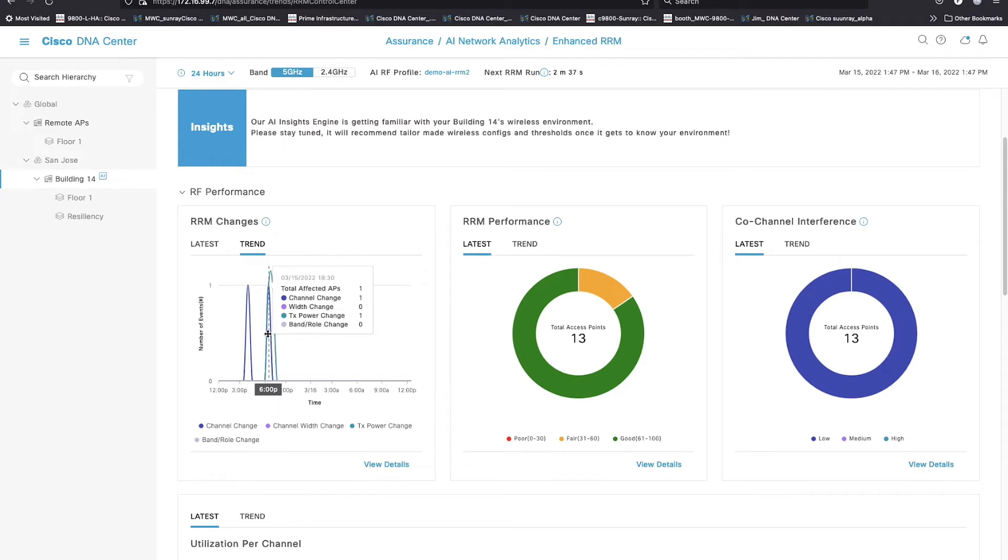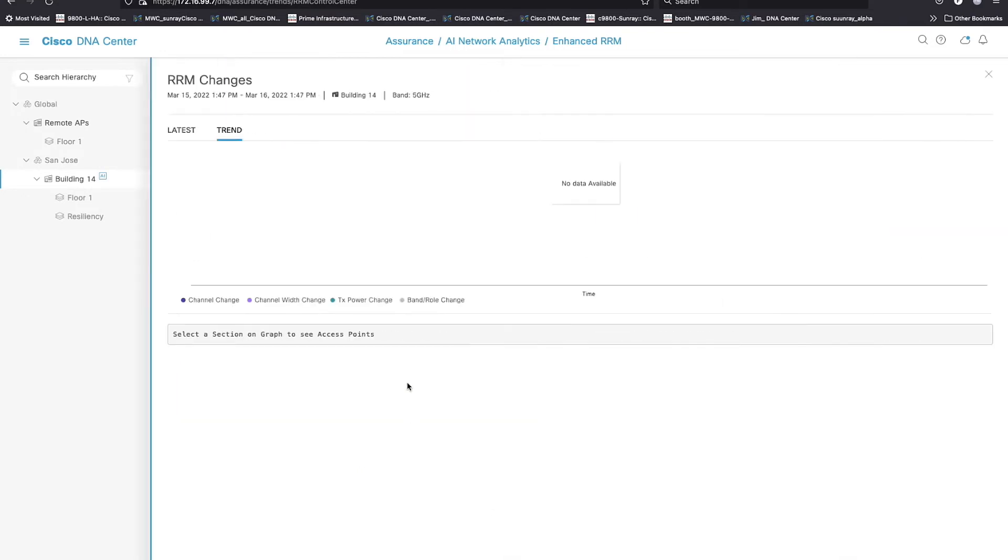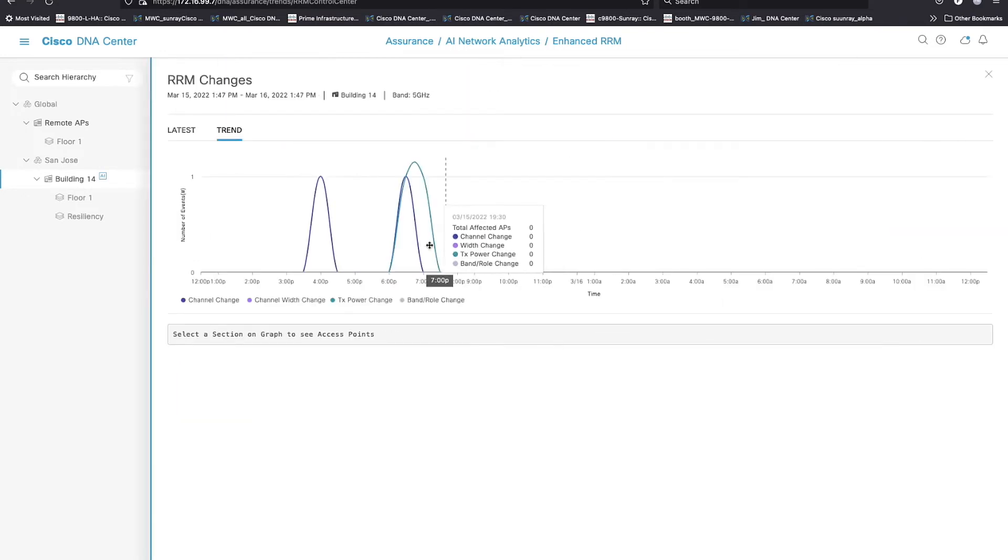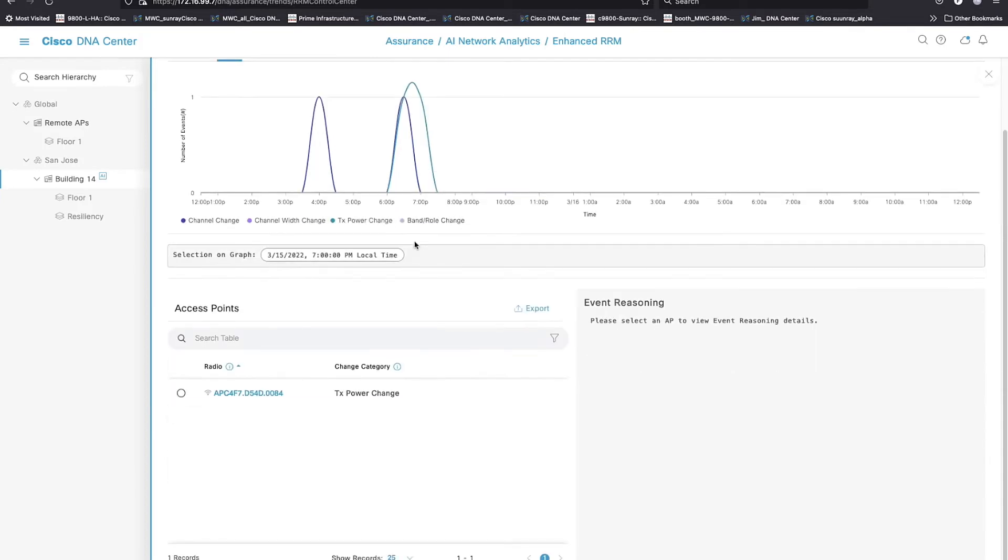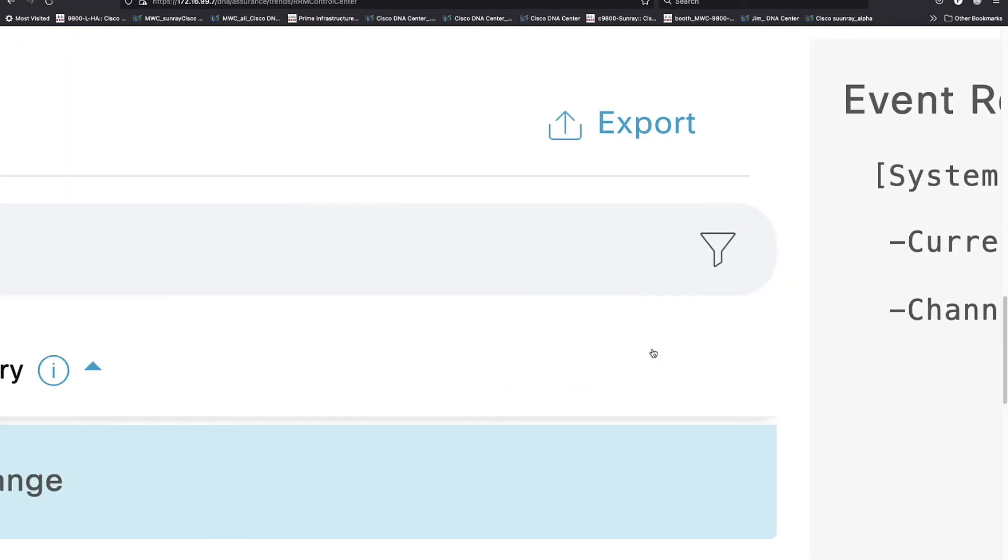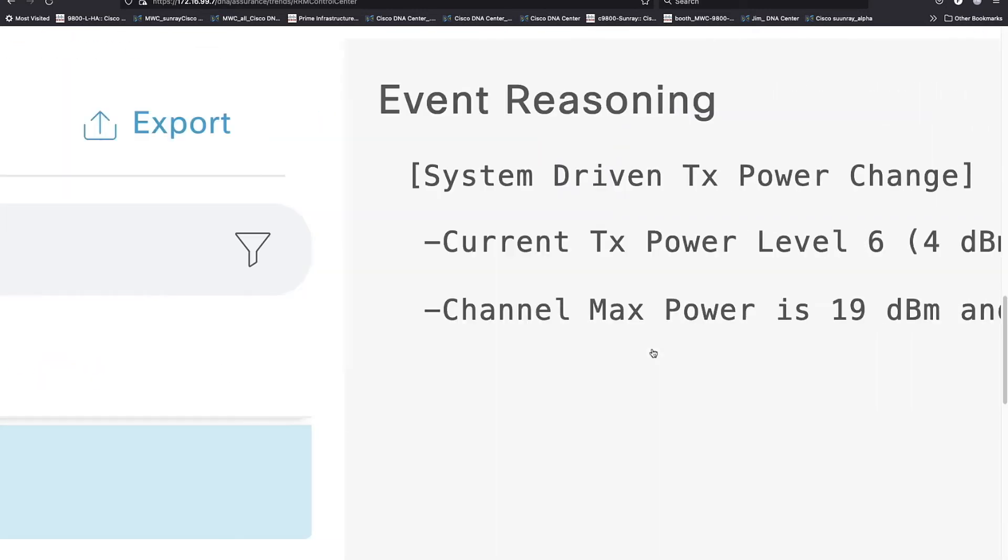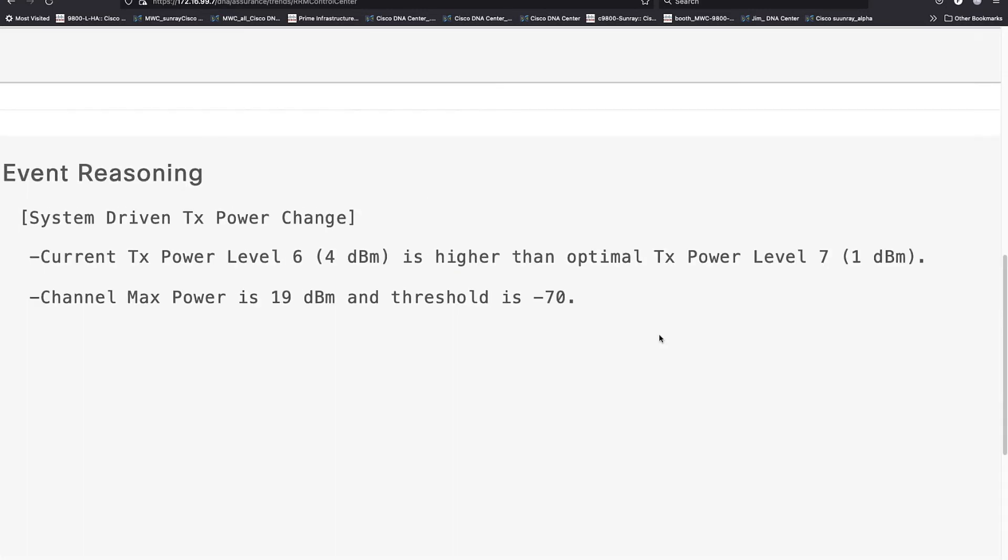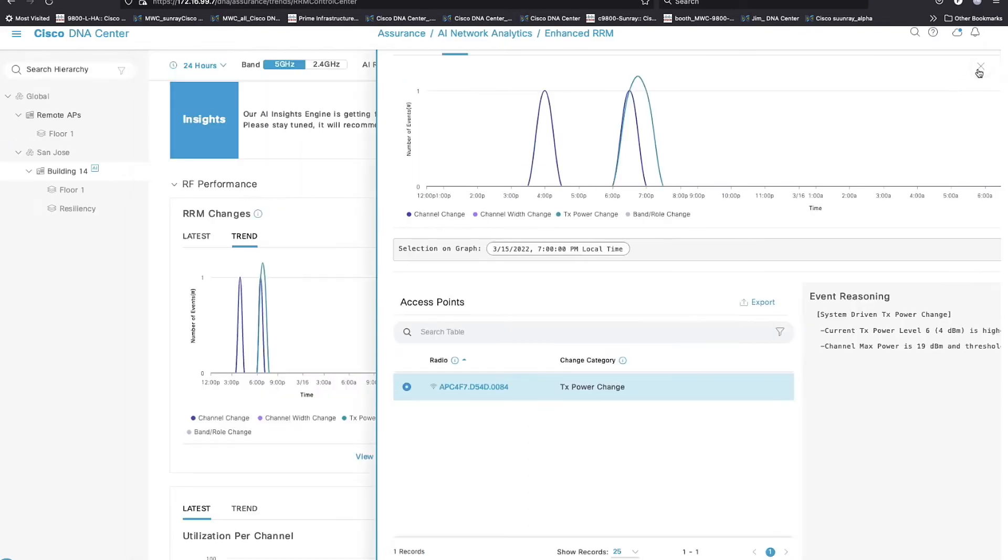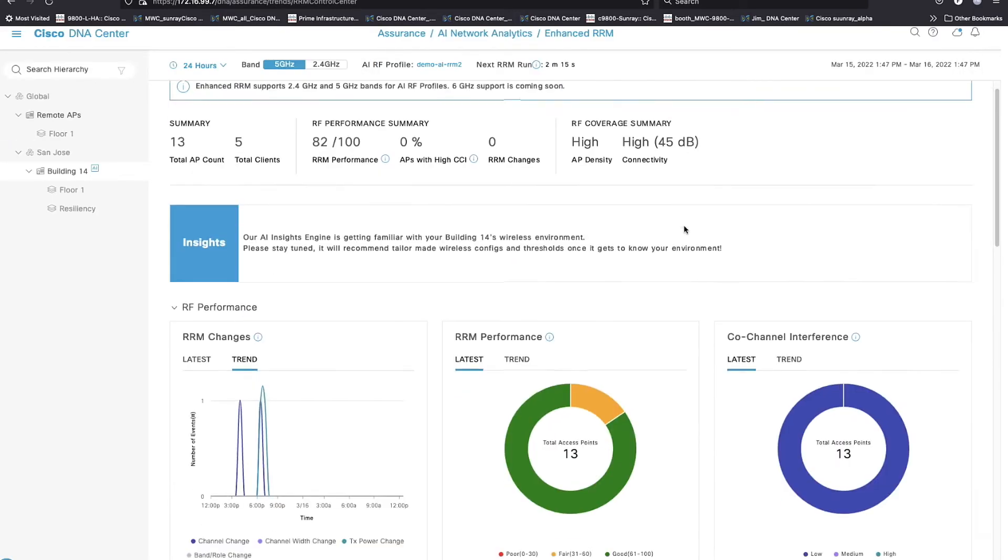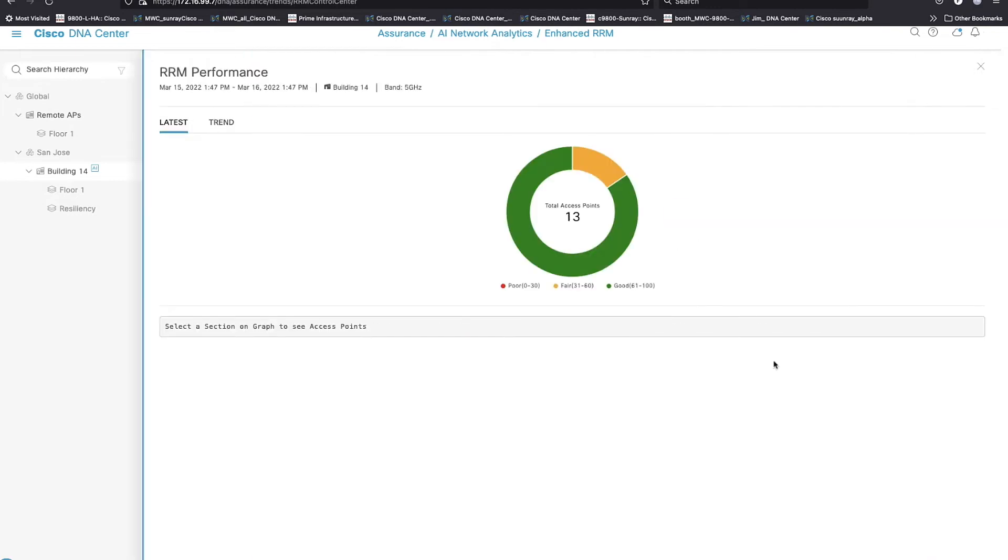So my AP numbers or my interface numbers are going to go up and down with things like FRA and some of the new features coming out with Wi-Fi 6E. So this gives me the ability to track that. It gives me the ability to see what happened when. And again, I get the same explanations that we talked about before.